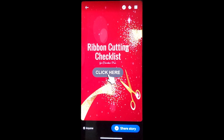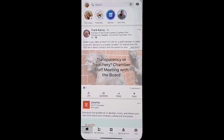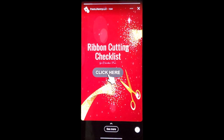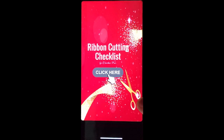Click done. Now share the story. And now when it's posted, people will be able to go to the location that you want them to.